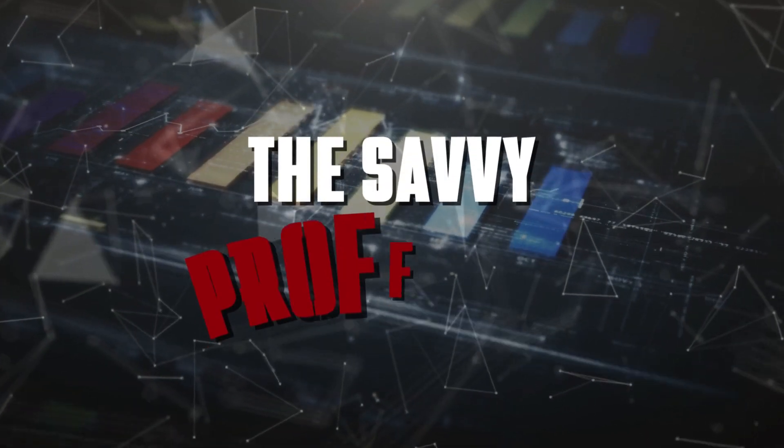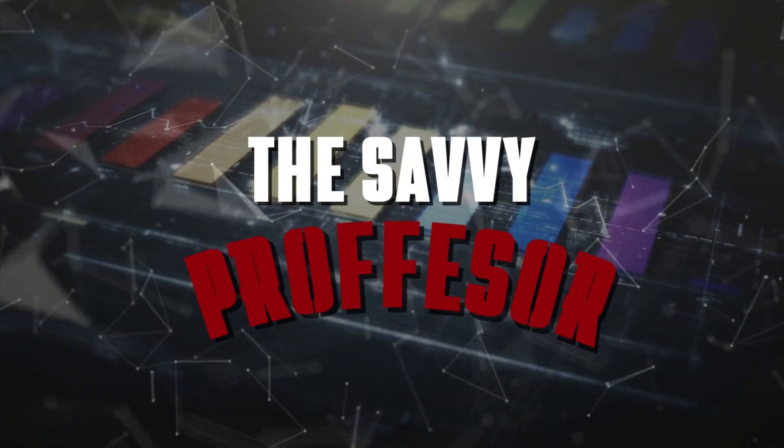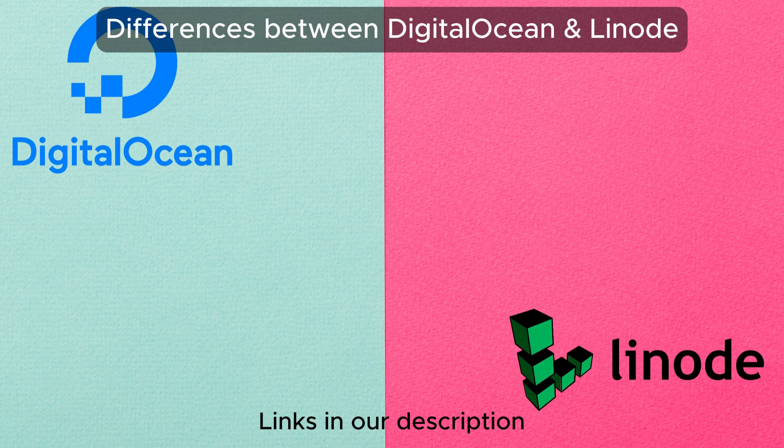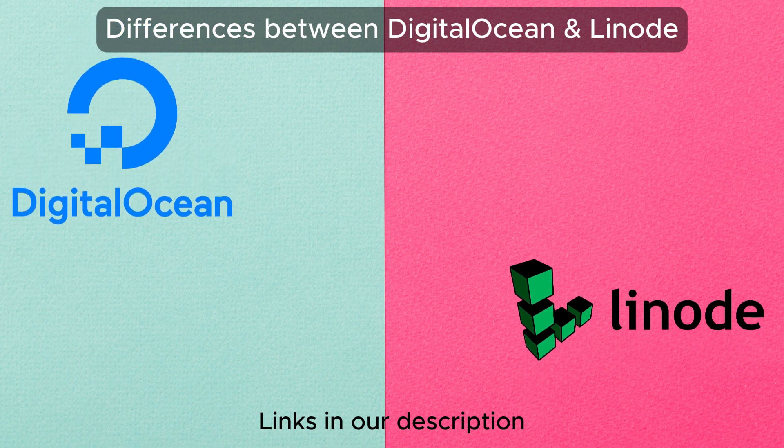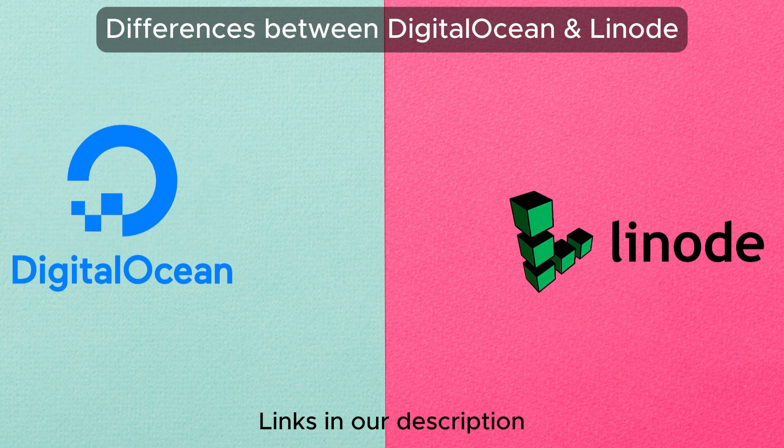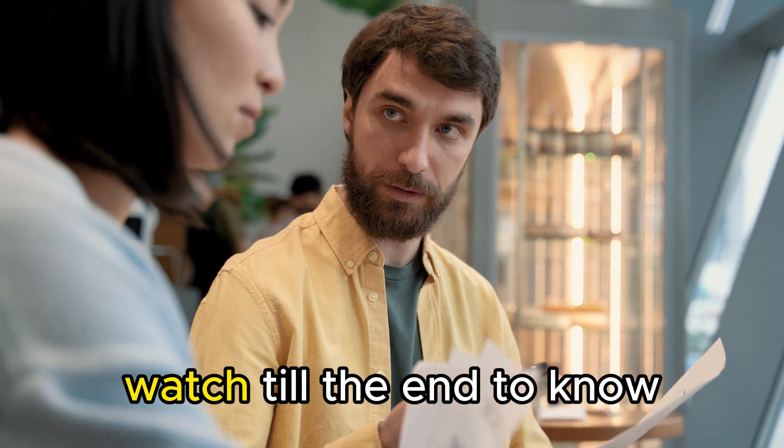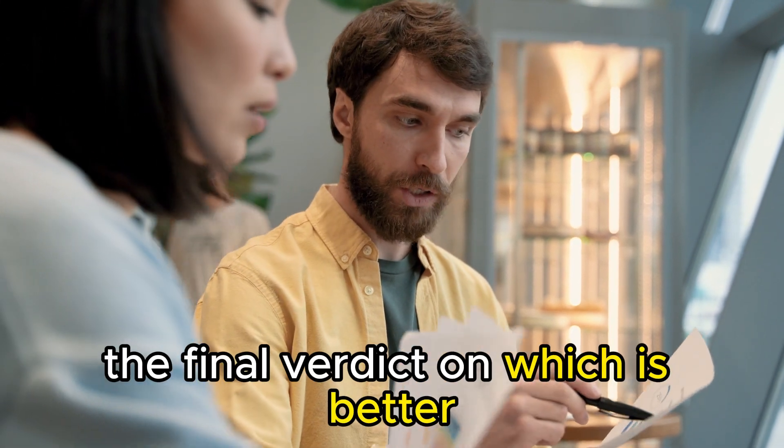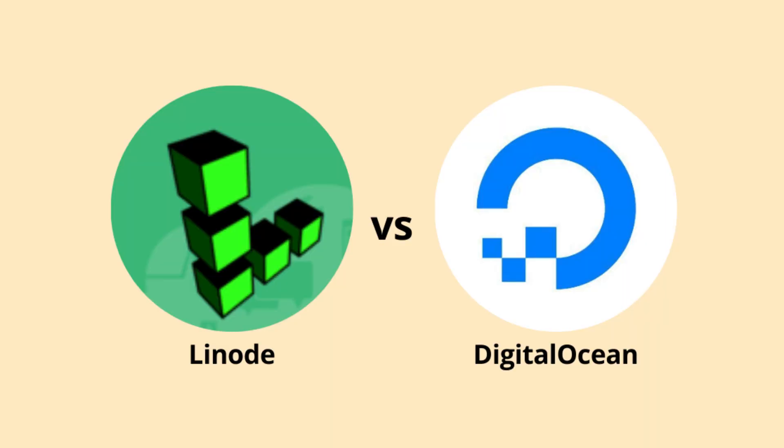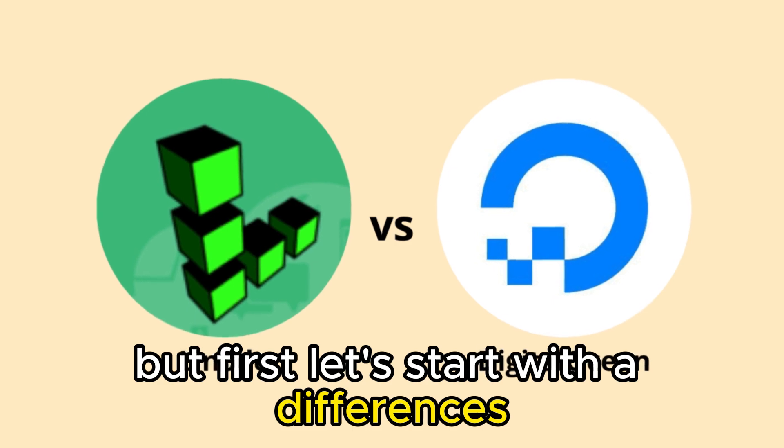Hi guys, this is Sarah from The Savvy Professor, and in today's video, I'll discuss the differences between DigitalOcean and Linode. Watch till the end to know the final verdict on which is better. But first, let's start with the differences.